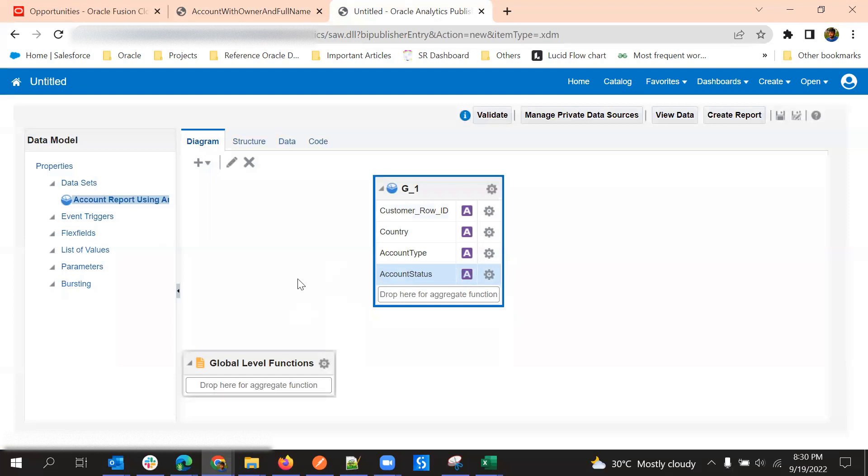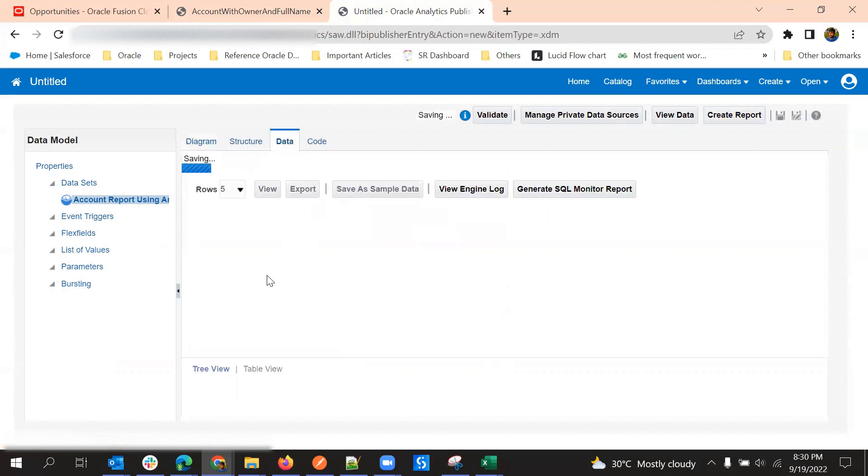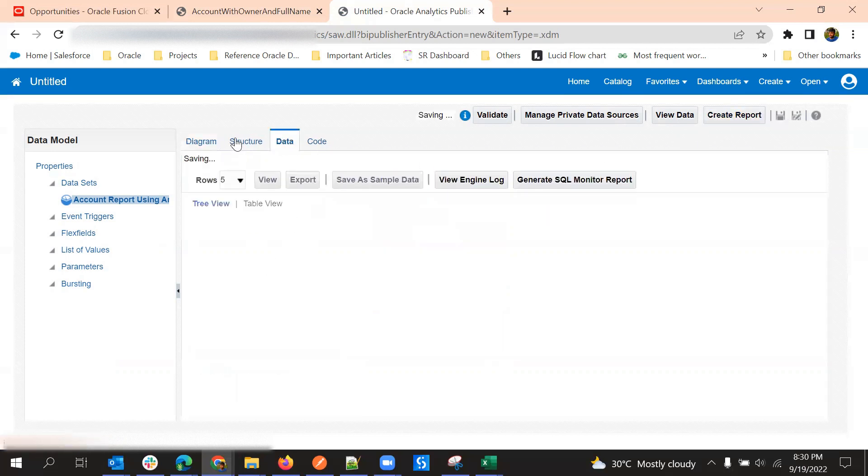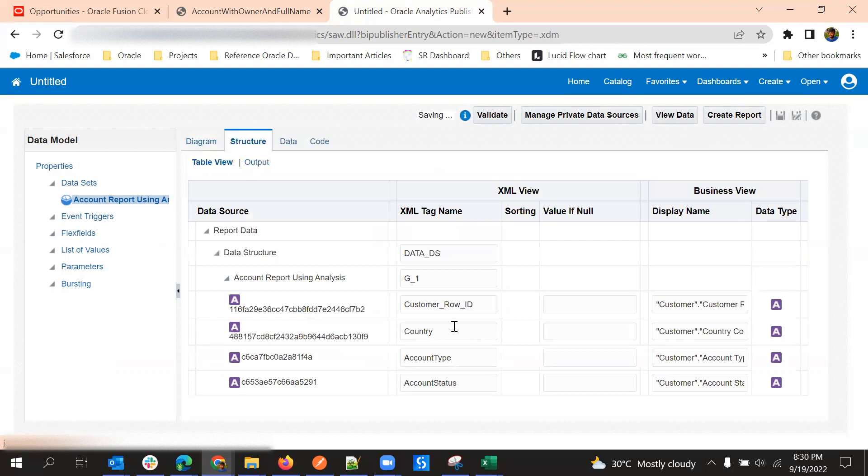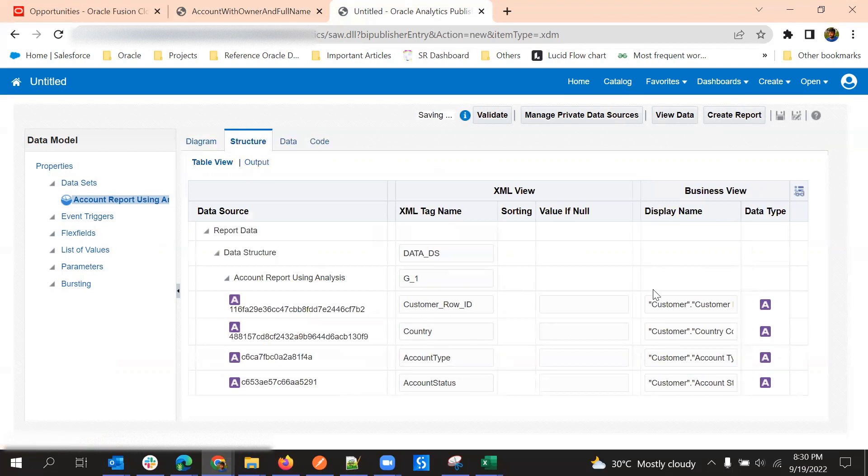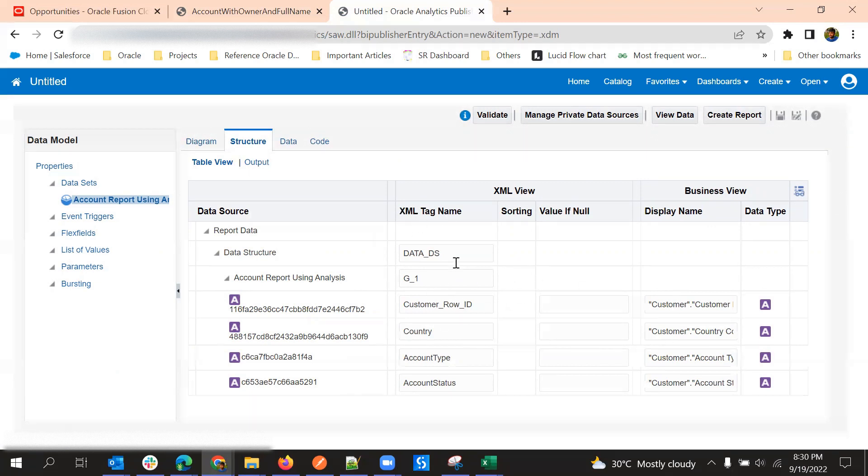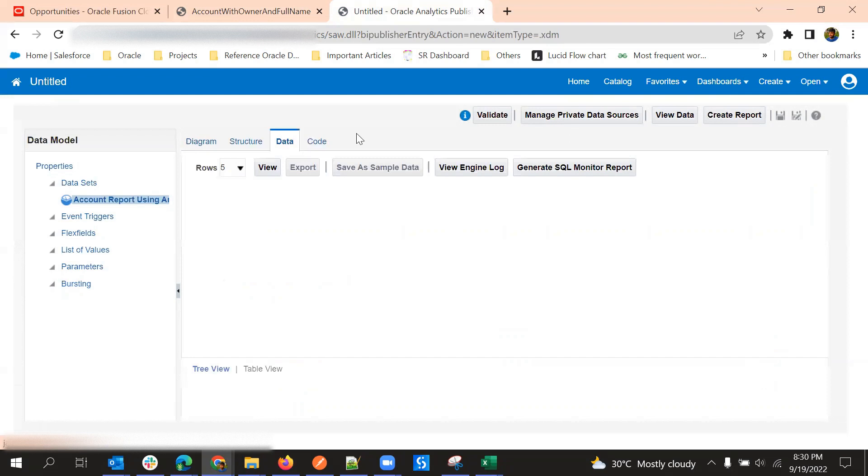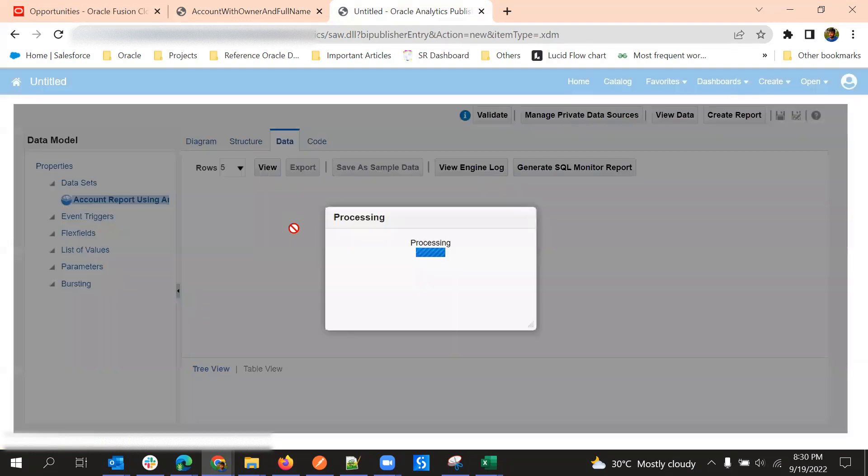Once we enter all of that renaming, save this particular data model or just go to structure. From here also we can change the names. These XML tag names will be used in case of RTF templates. And then go to data and then see the output.